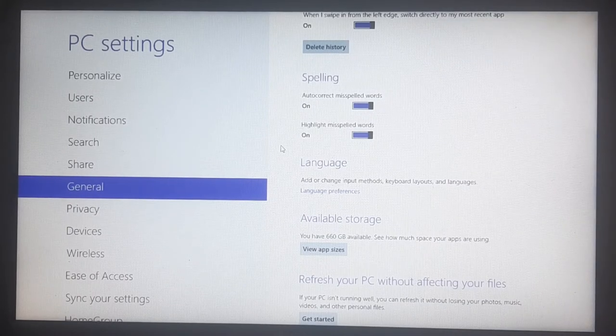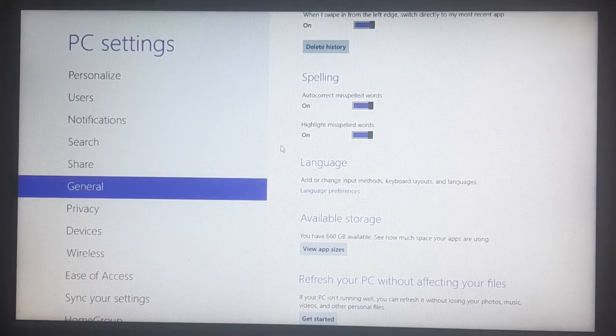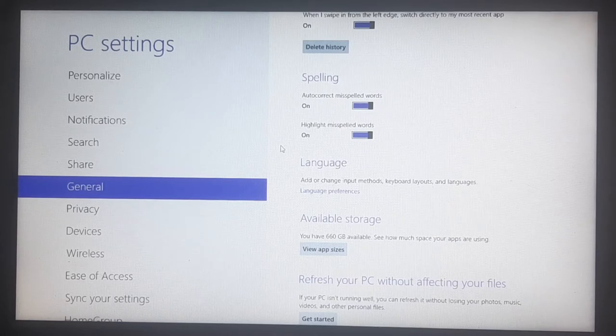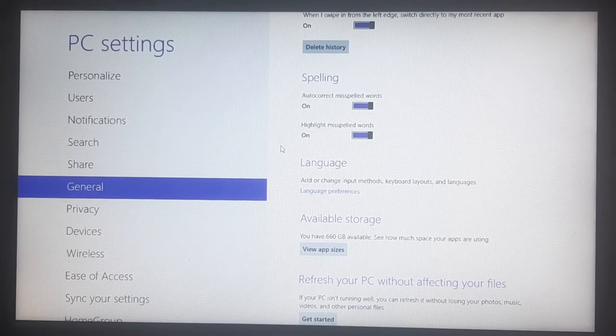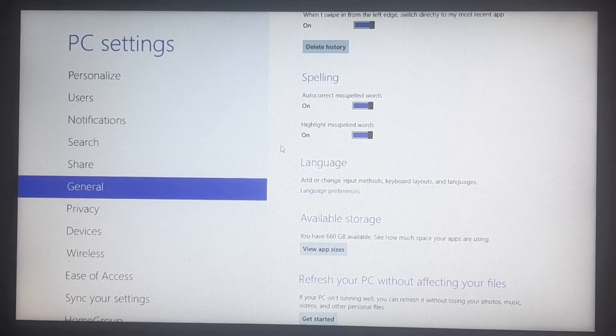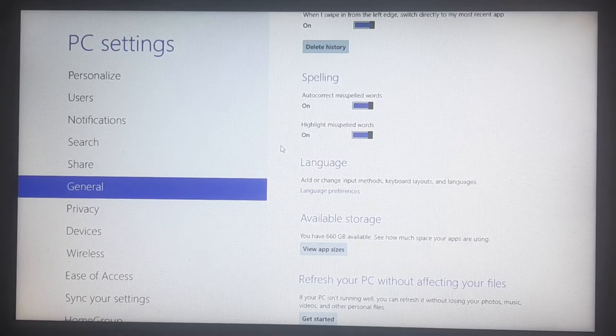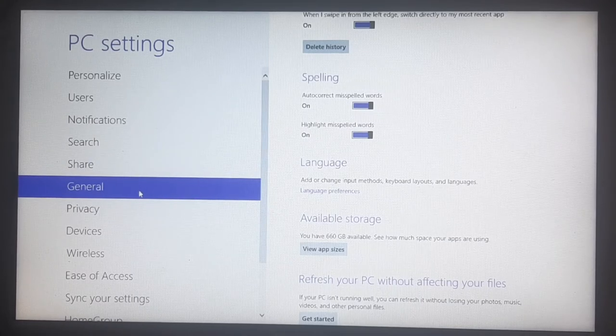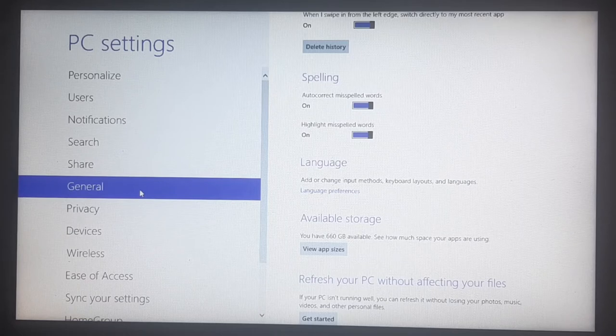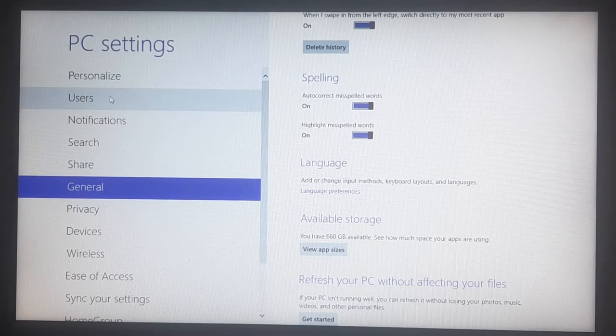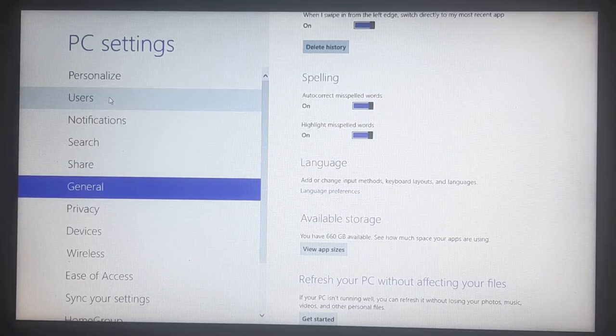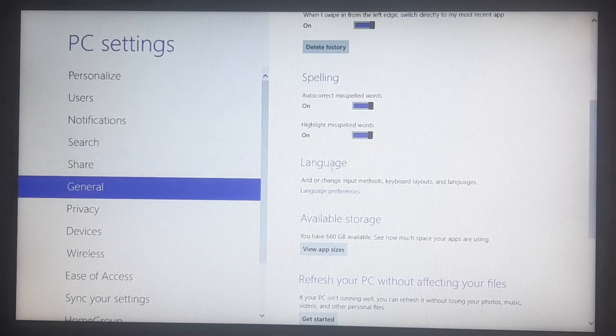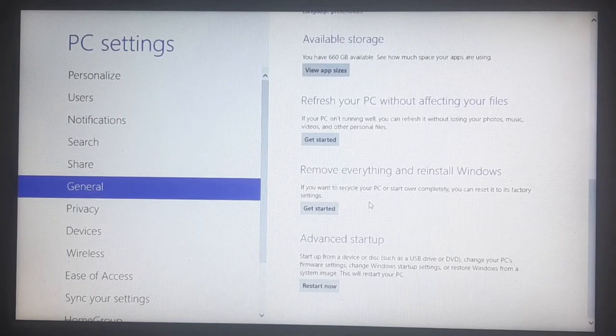That is what you're going to want to do. You can either type in recovery on Windows 10 in the corner, or you can type in PC settings and you should be brought to a similar screen. So it automatically puts us under general, that's exactly where we want to be. If it's under personalized or users, just click general, it automatically puts us here.